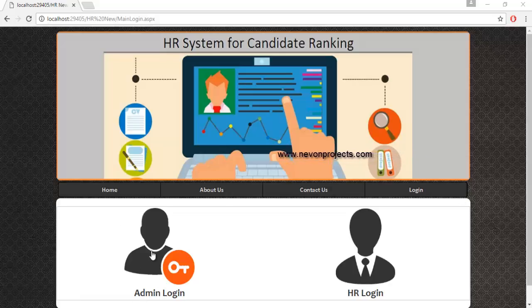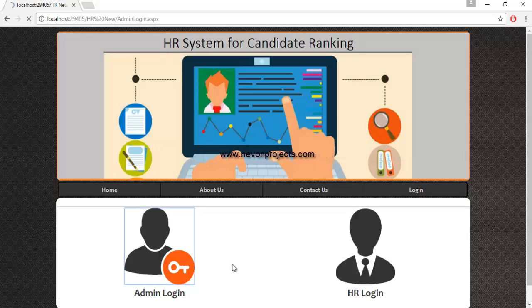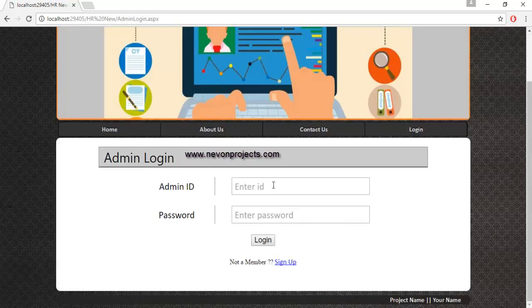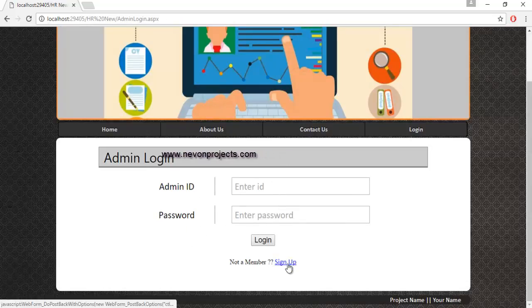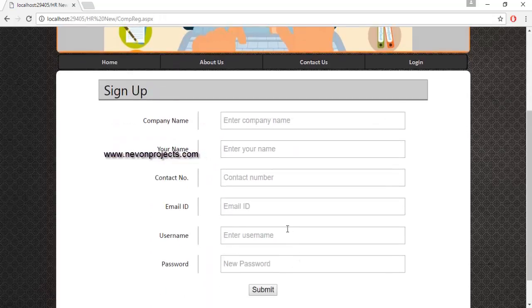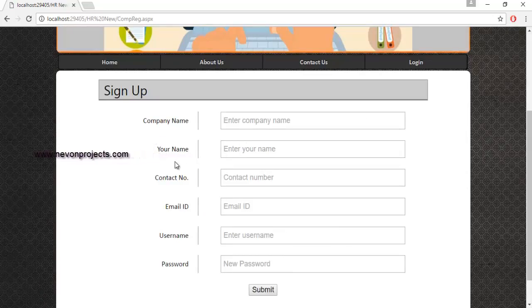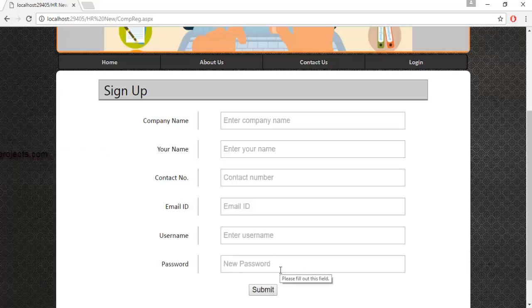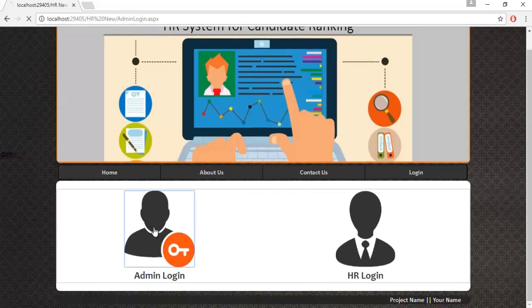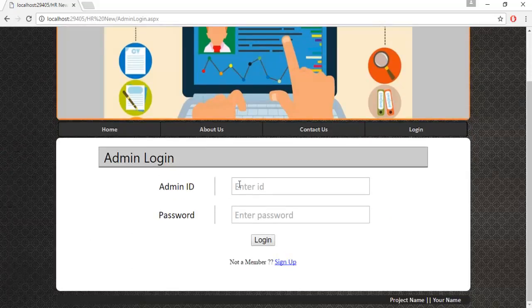There are two logins: one is the admin login and the other is the HR login. Let's log into the admin. The admin will register by clicking the sign-up button. If the admin is a new member, they must register by specifying the company name, contact number, email ID, username, and password. Once submitted, these details are stored in the database. I'll use my existing admin ID and password to log in.